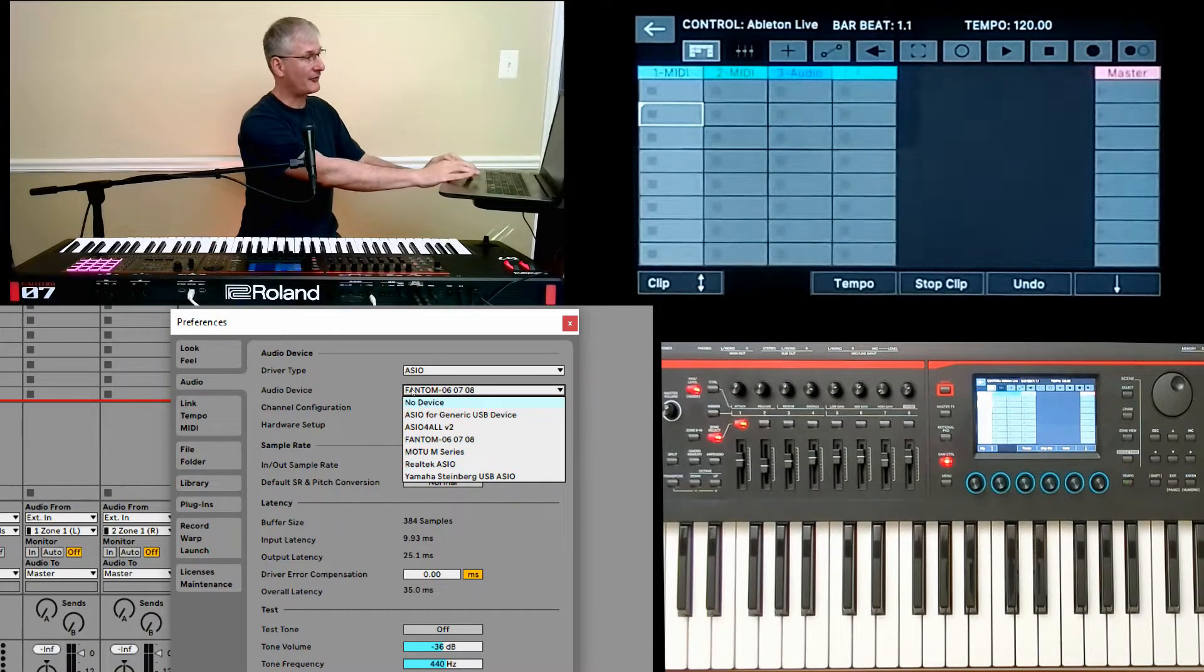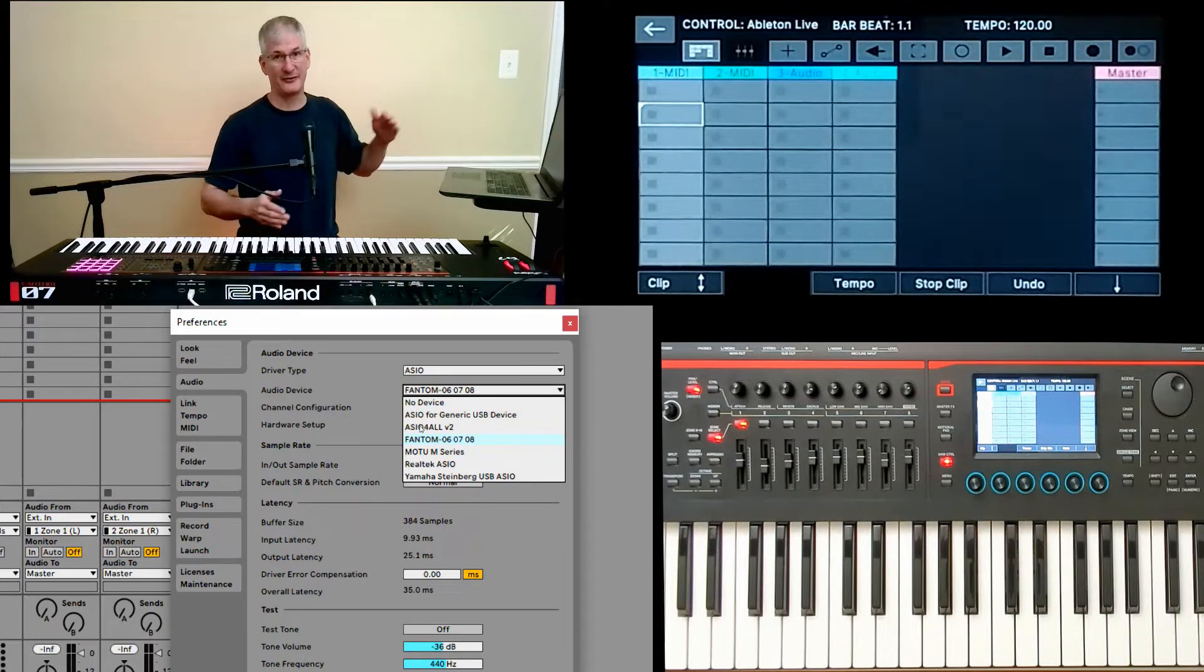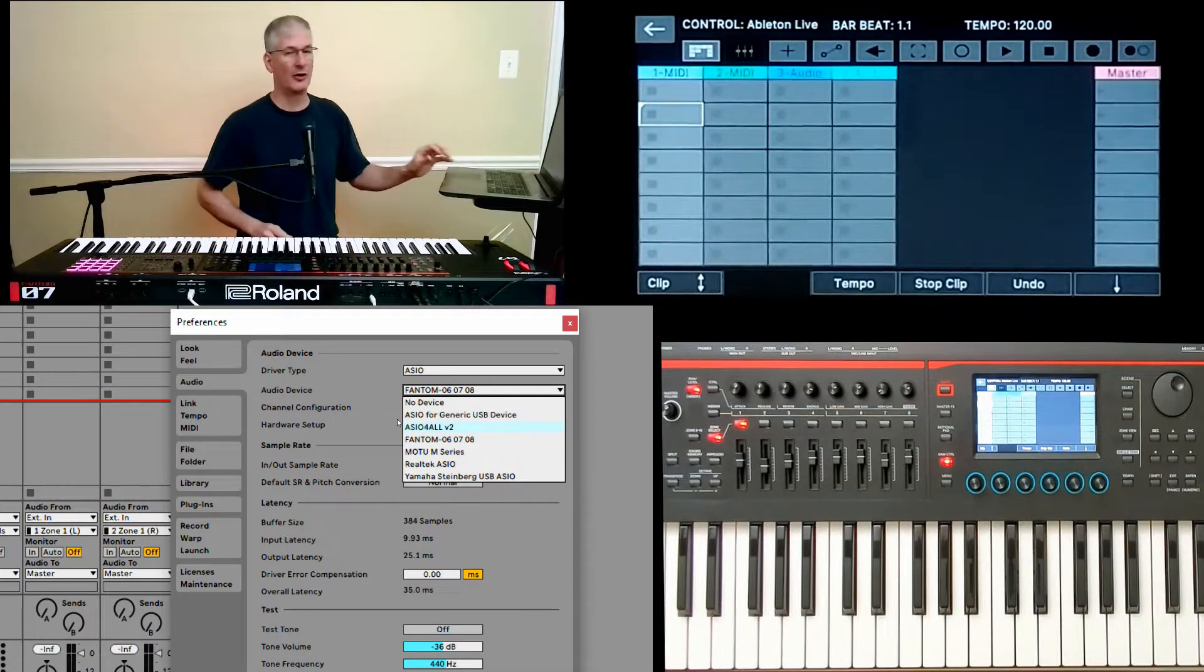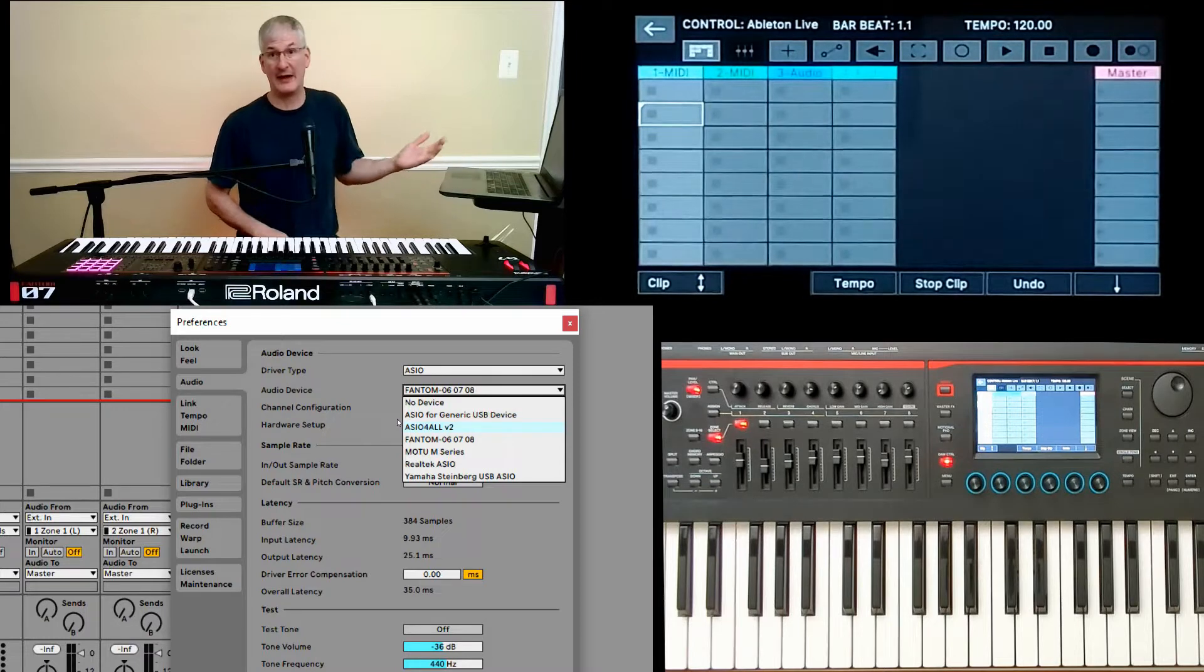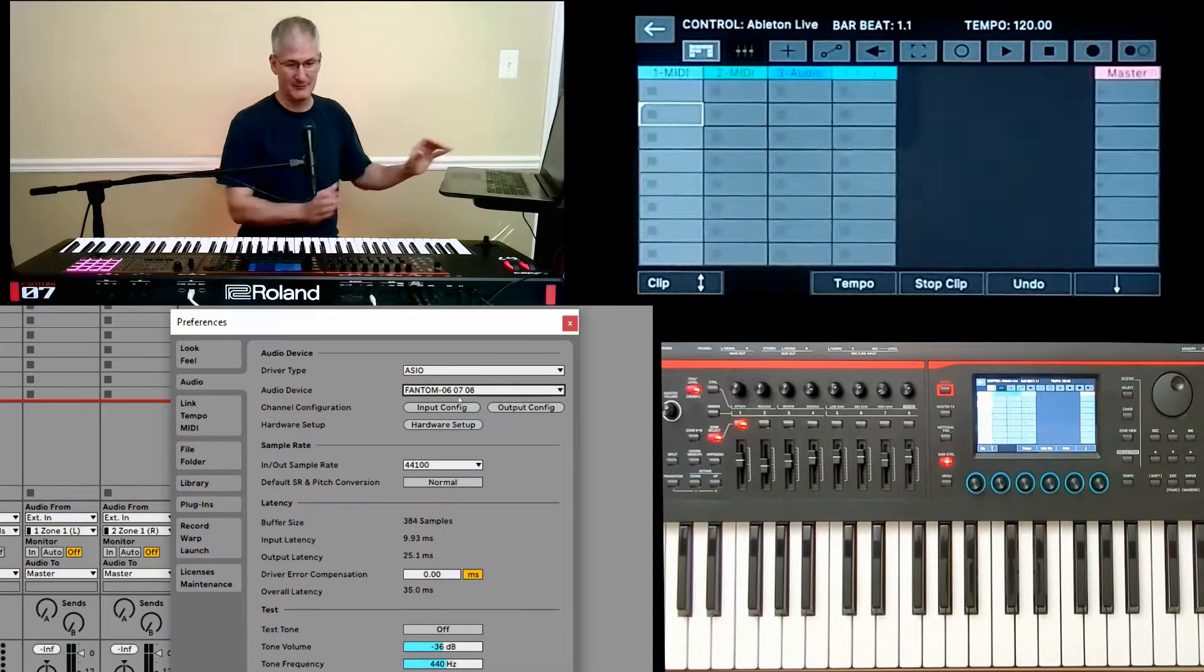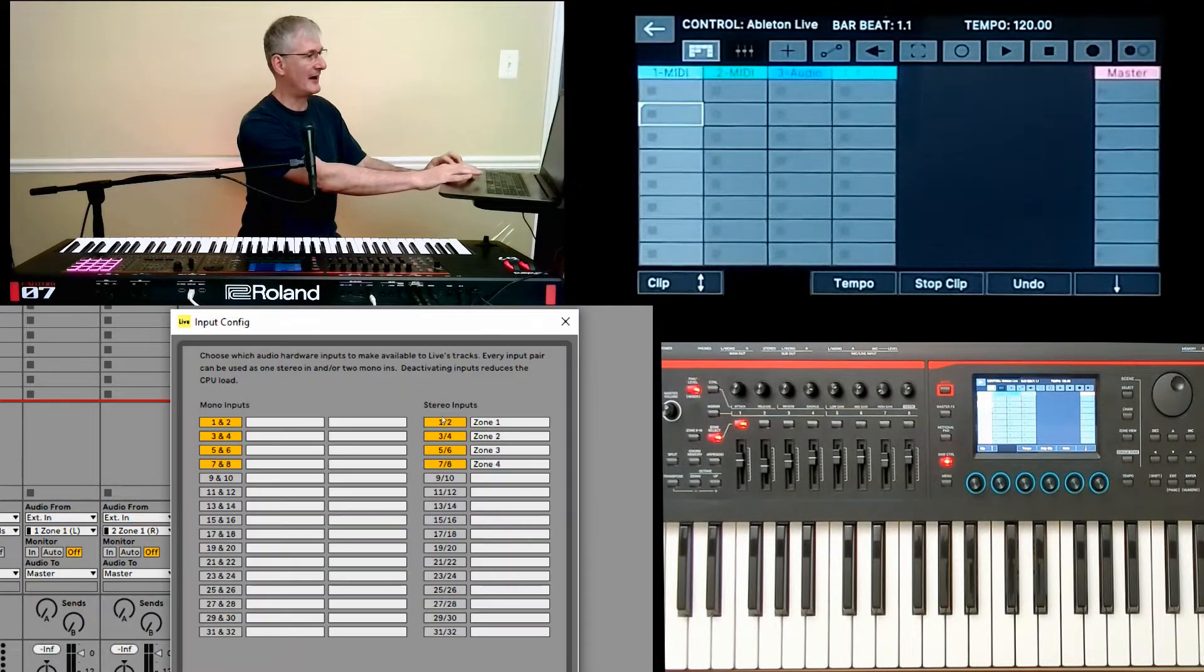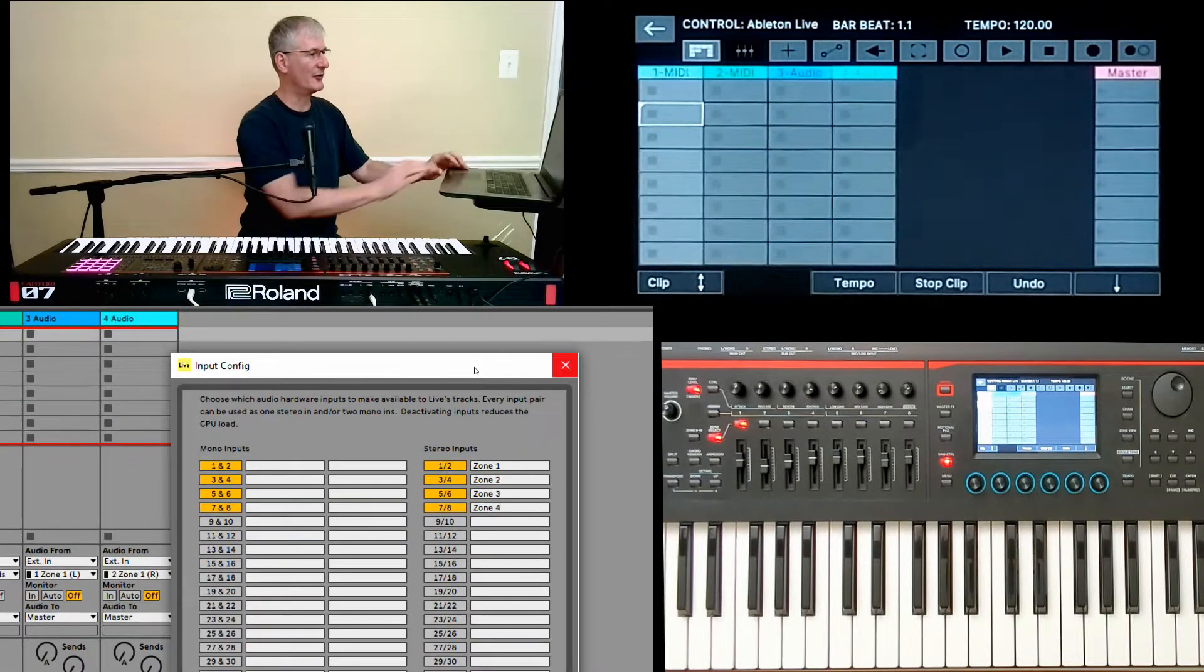When I first selected ASIO the first time, I did not see this Phantom 06 option. And it took me a few recycles and reboots to work. I did download this ASIO for All, which is referenced in the Ableton website. And that actually worked. But once Phantom showed up for me, I've been selecting that because it's probably more aligned with what the keyboard is going to do. Within the input config, I typed in the Zone 1, Zone 2, but I could not get them to work.